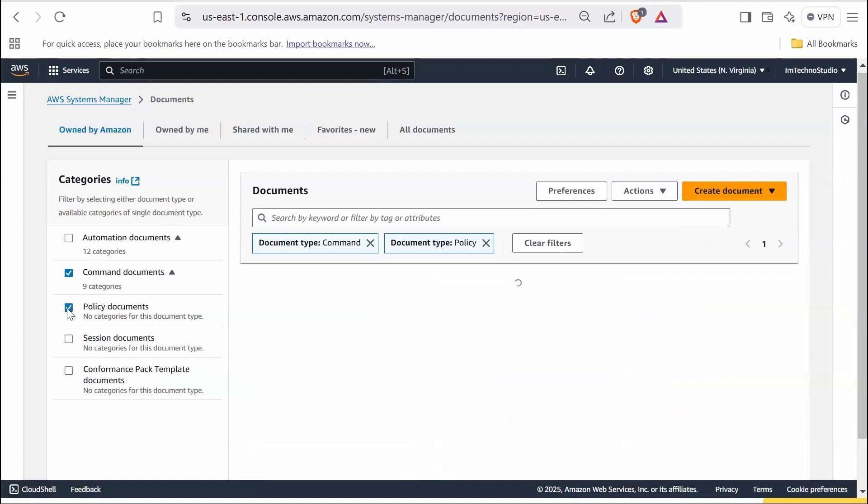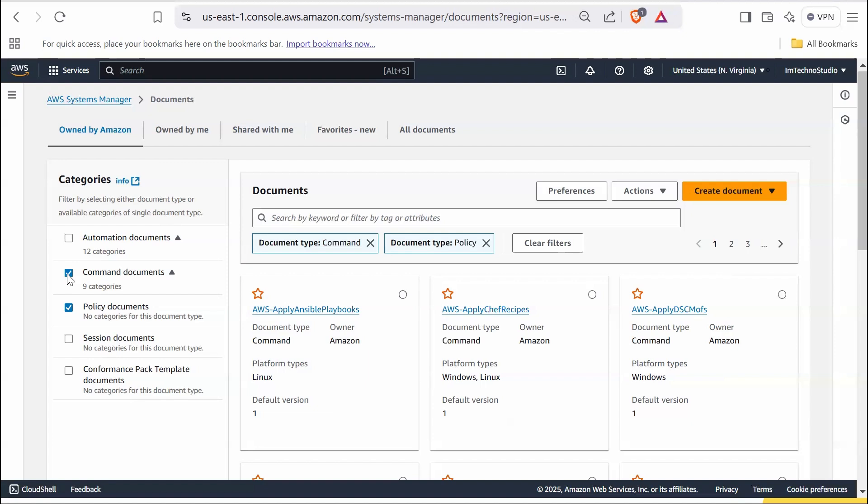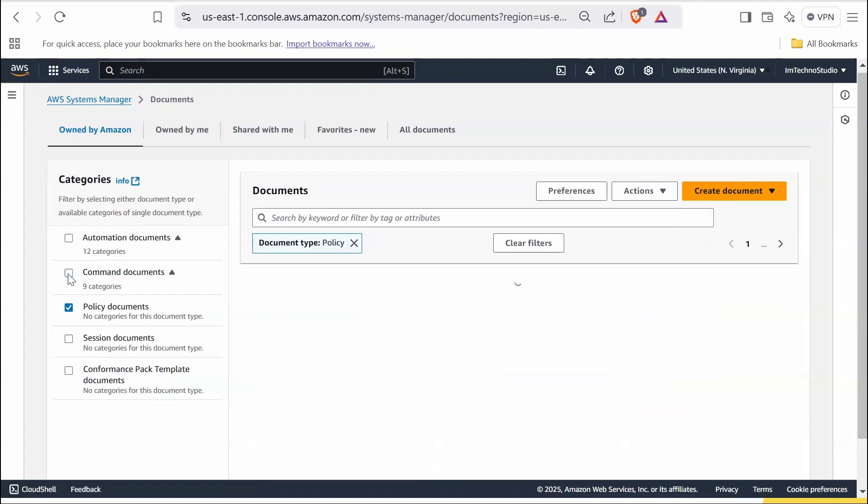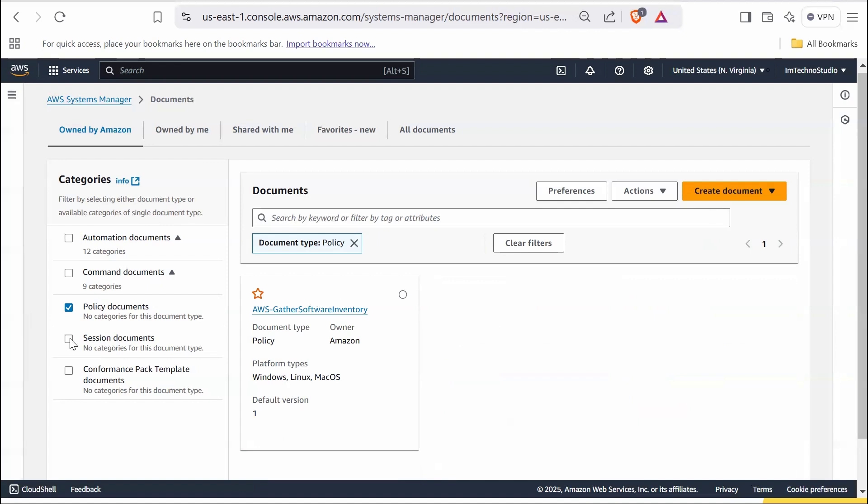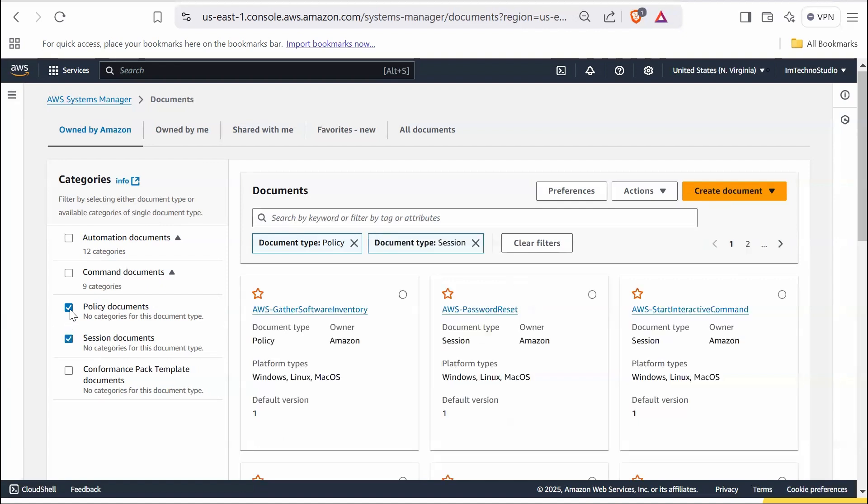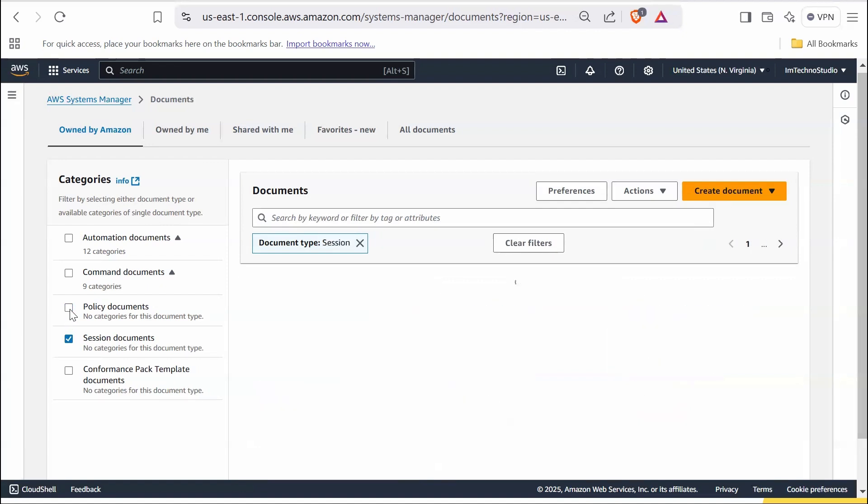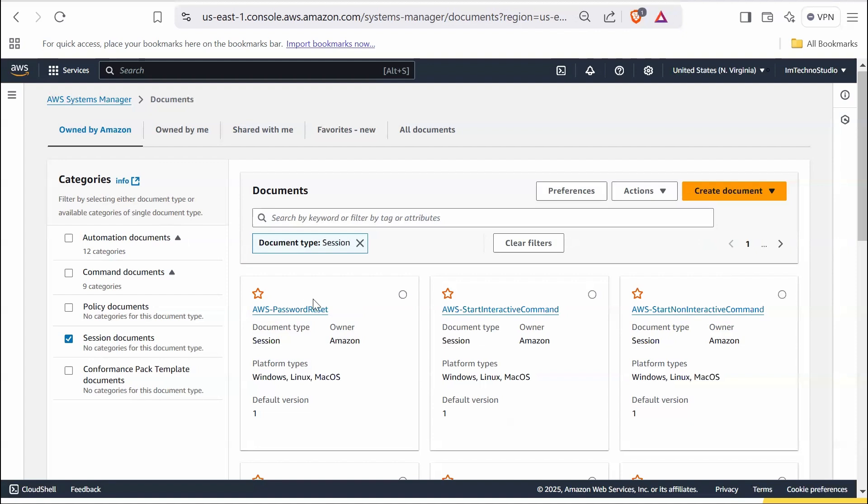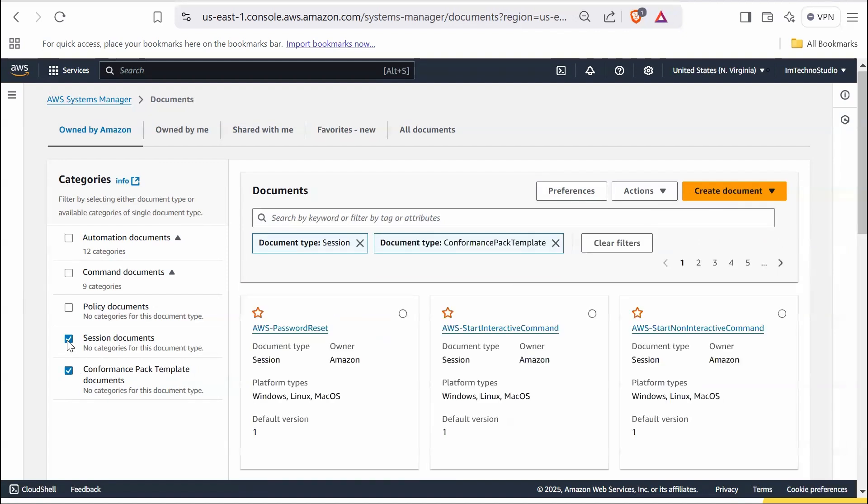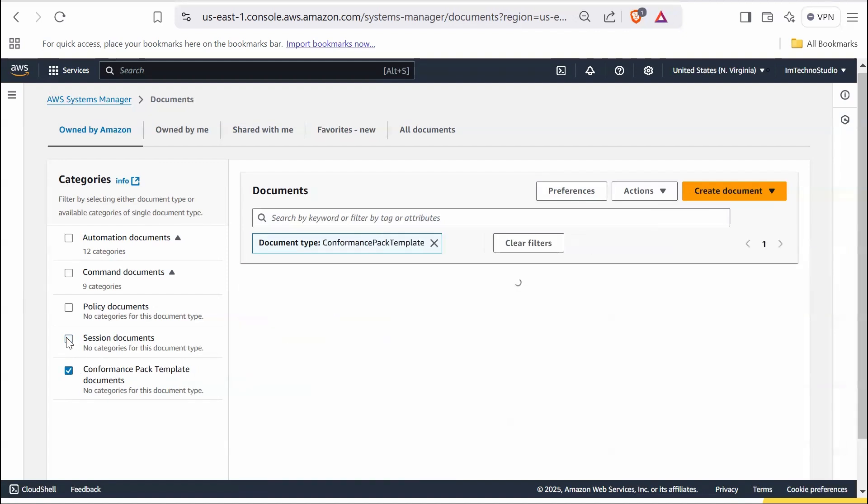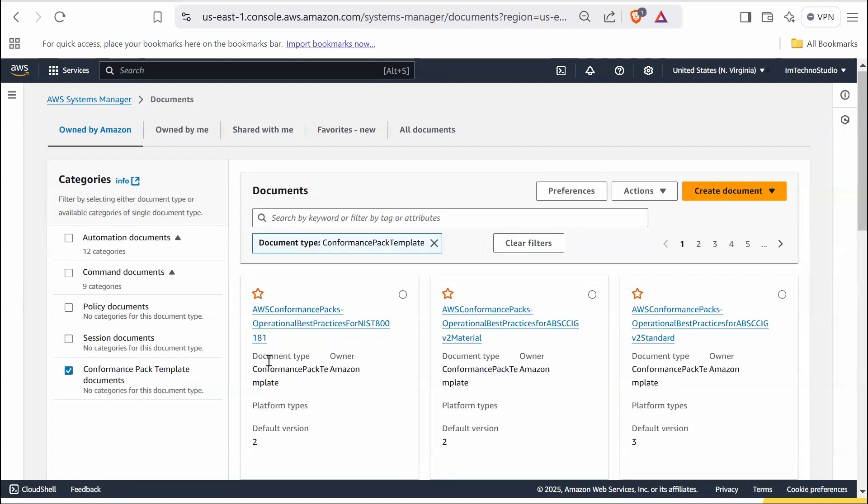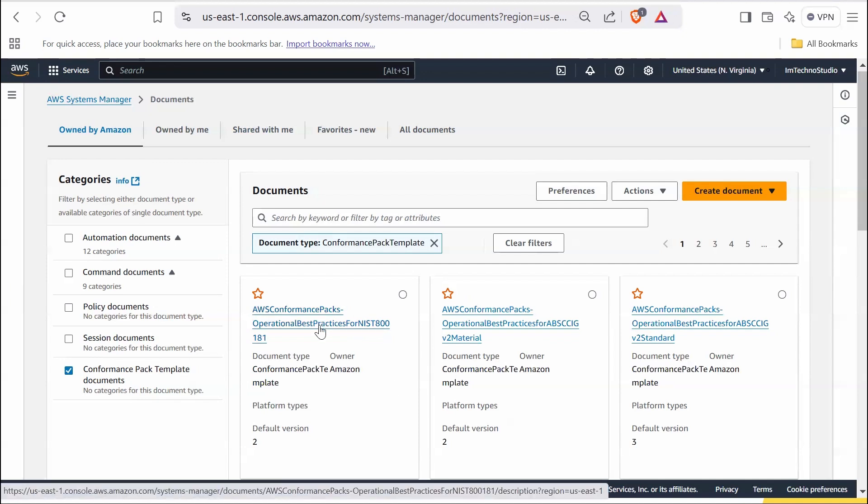Policy documents, if applicable, these documents define policies for managing resources or enforcing configurations. And then session documents, these are used for establishing interactive shell sessions on managed instances. And lastly, we have conformance pack template documents. These templates help define compliance rules for your AWS environment.